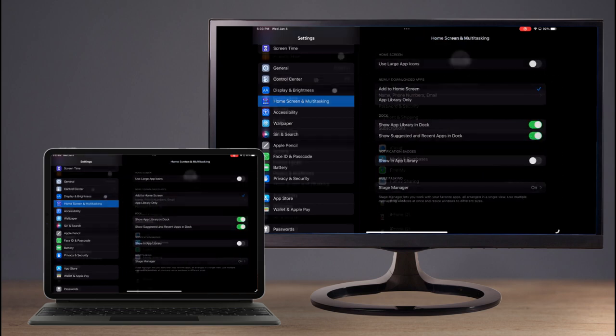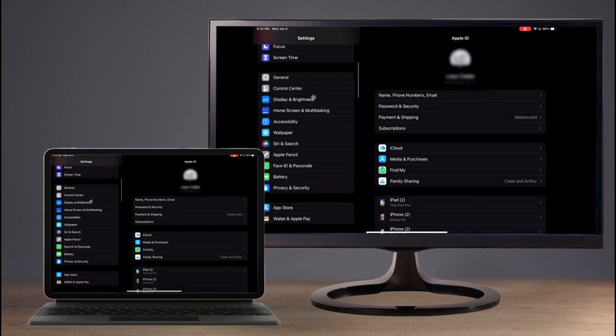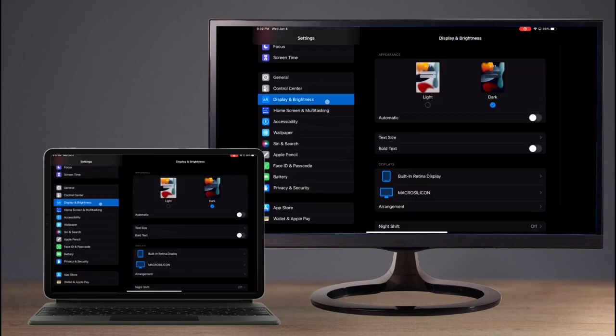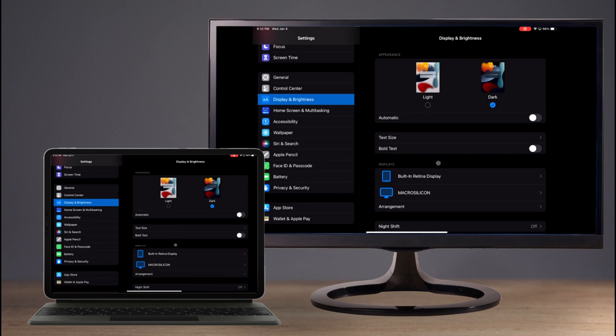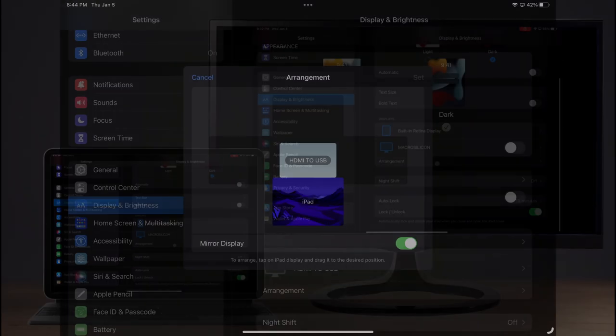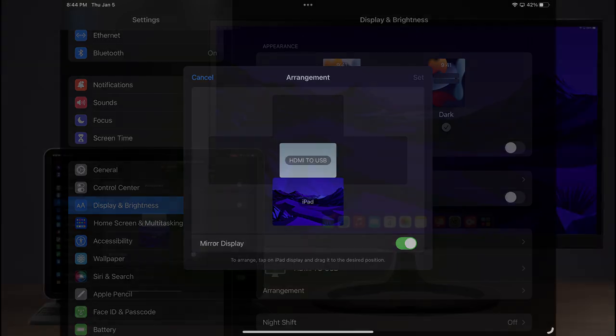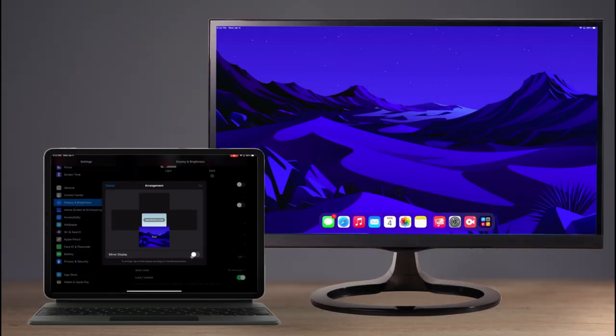Now it's time to configure the external display. Move into Settings, Display and Brightness, and under Display select Arrangement and turn off Mirror Display if it's toggled on. You can also click and drag to reposition the layout of the monitors for mouse continuity.